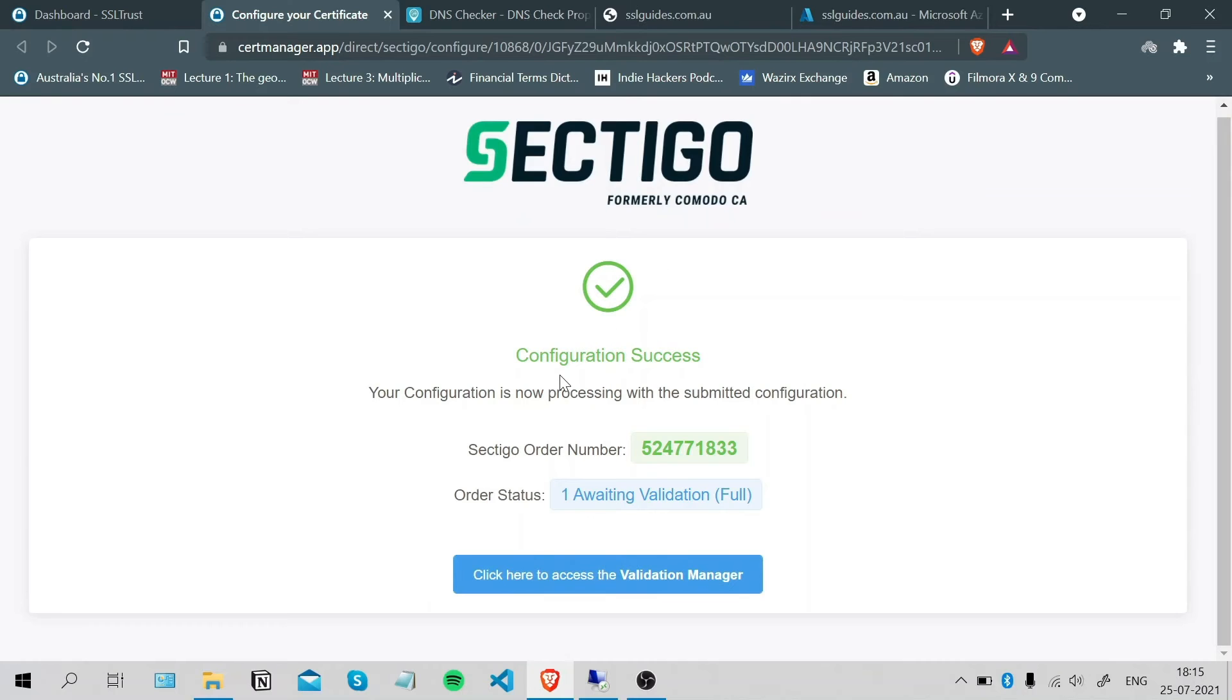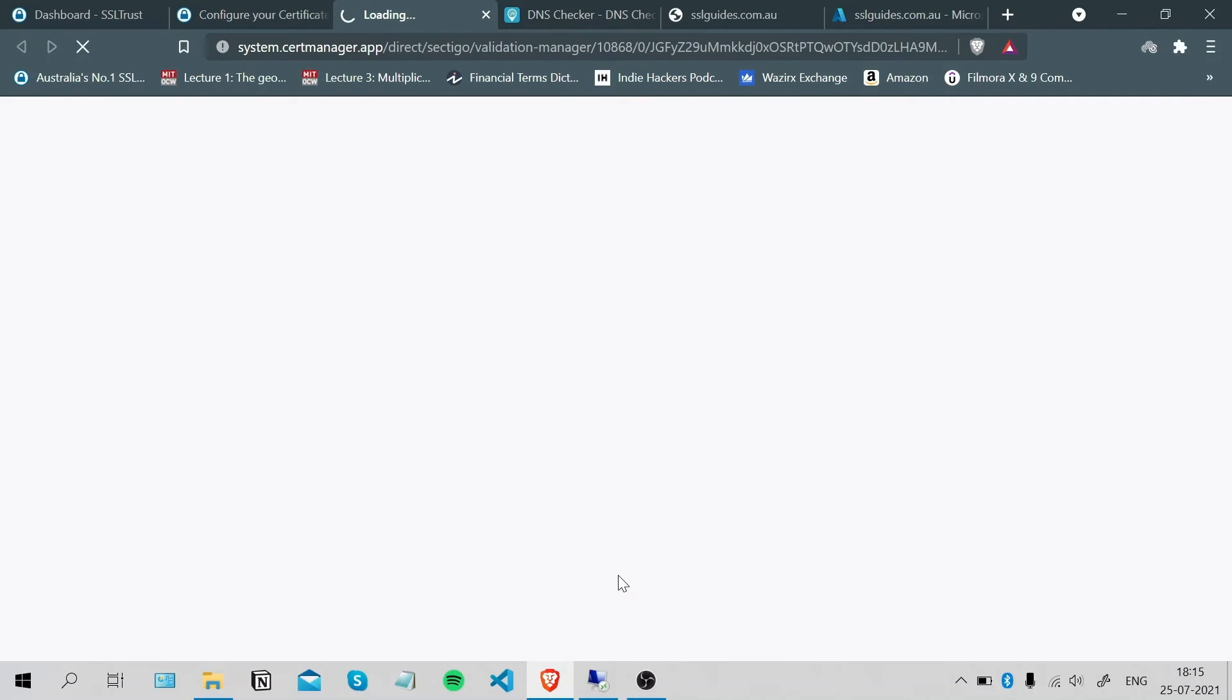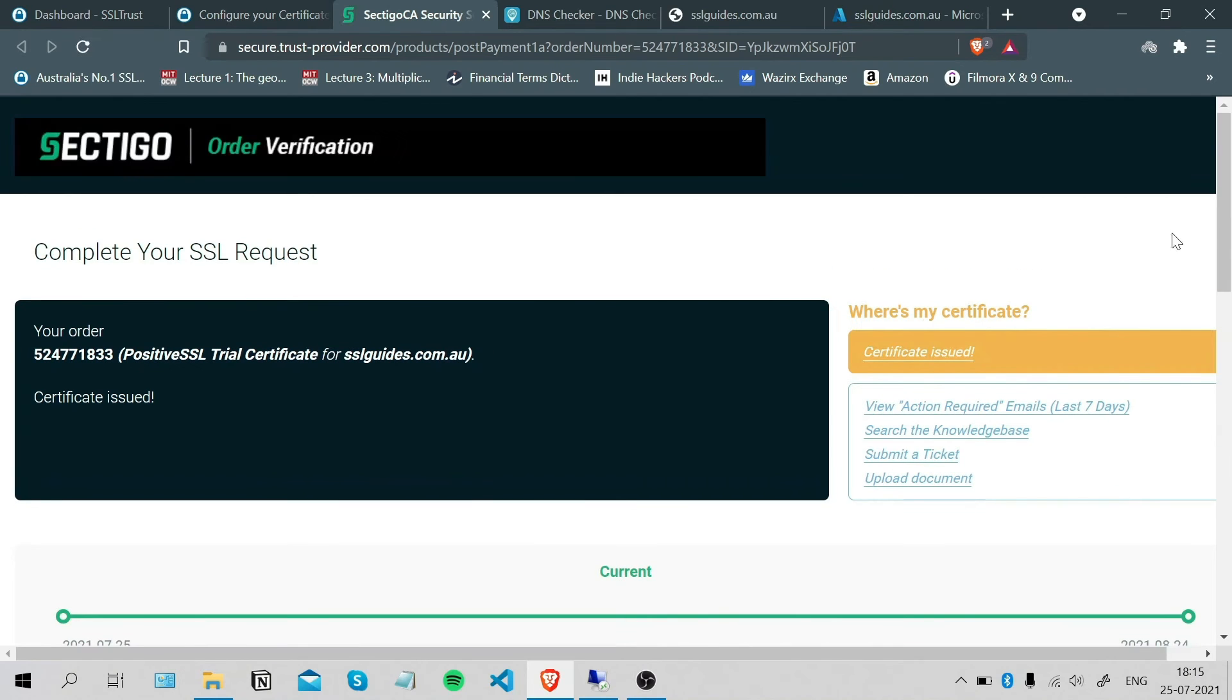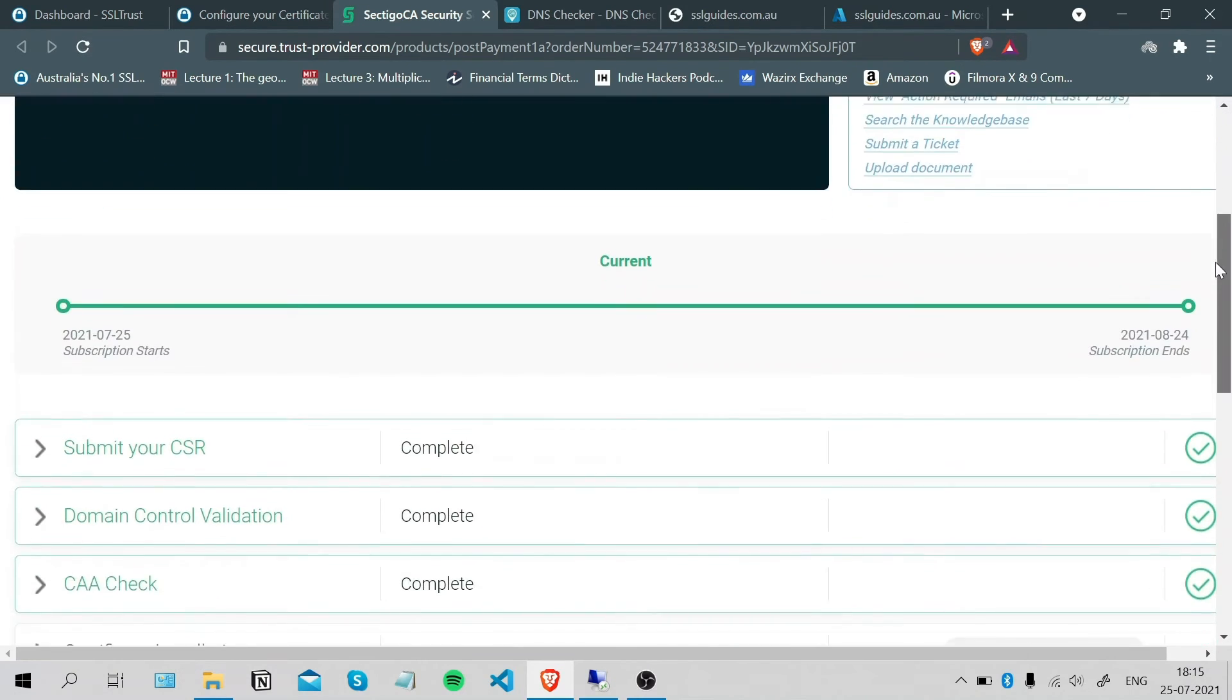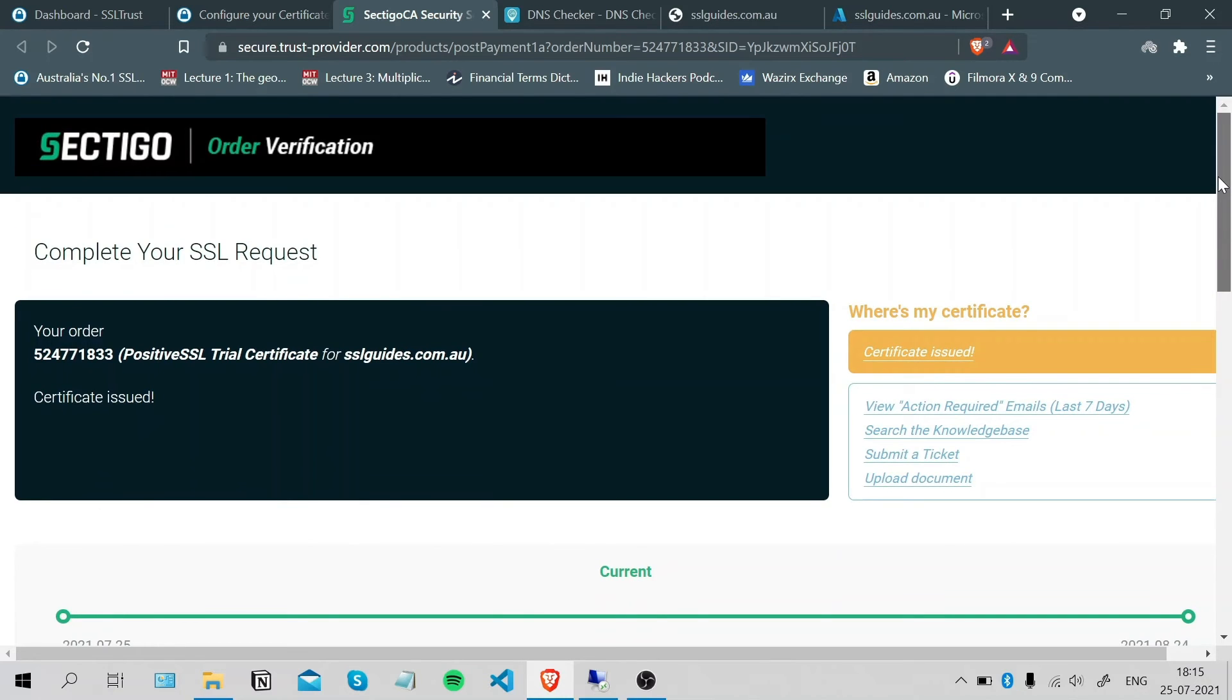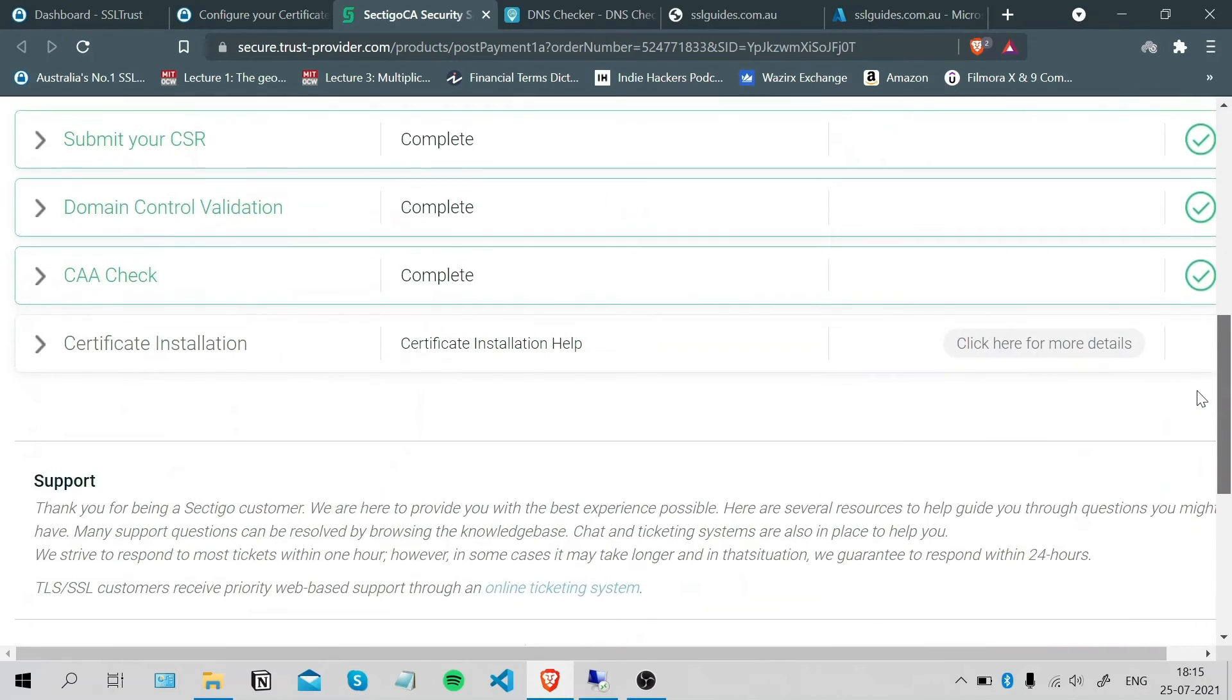As you can see, our configuration was a success. This is our order number and our status is Awaiting Validation. You can click here to access the Validation Manager. As you can see, our record has successfully propagated and we've been issued with our certificate.